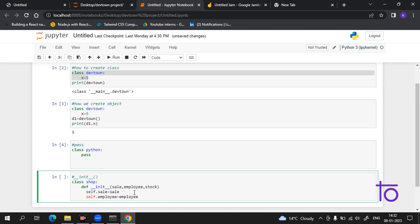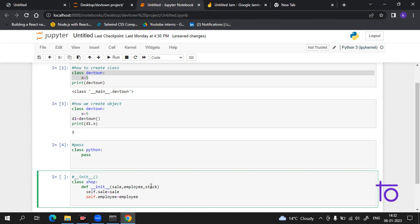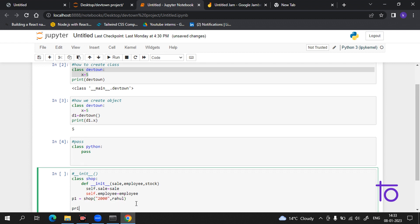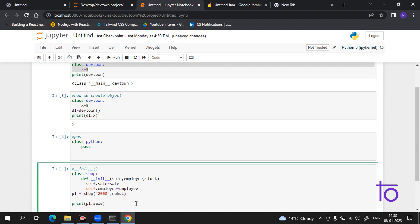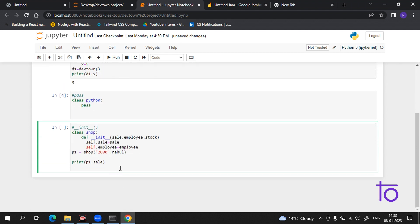Now we have to create an object. I have told you we can create objects very easily. Suppose I write the object name p1 and set it equal to shop(), and inside the brackets we pass values — suppose a sale of 2000, the employee is 'Rahul', and we give a stock value. Then we use the print statement to access the values. Practice is very necessary — practice makes perfect.